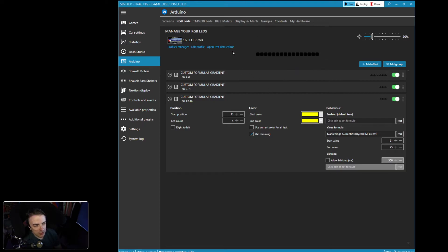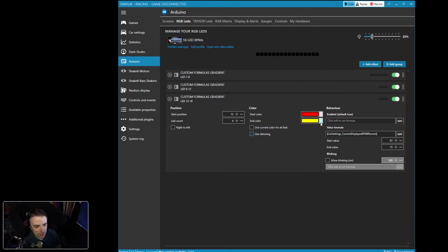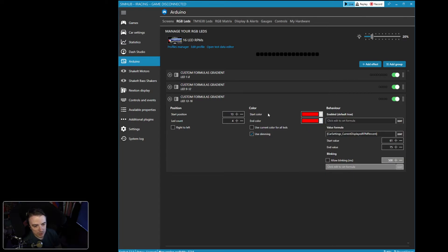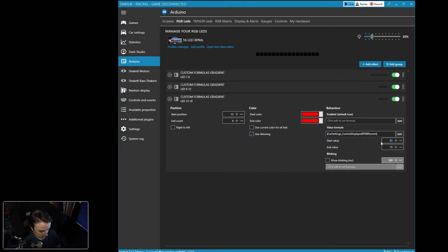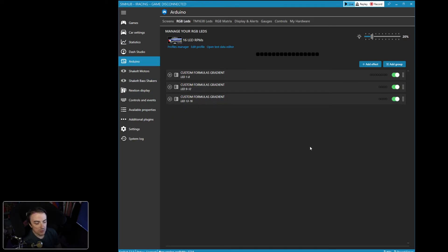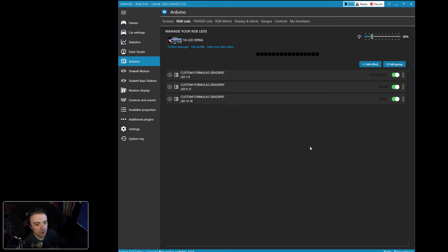So now it's showing all 16 LEDs. We want this one to be red. And again, we want this one to be red. I want this one to start at 76% for the first one and we want it to end at 100%. And there we go. So that's going to cover our 16 LEDs for RPM.